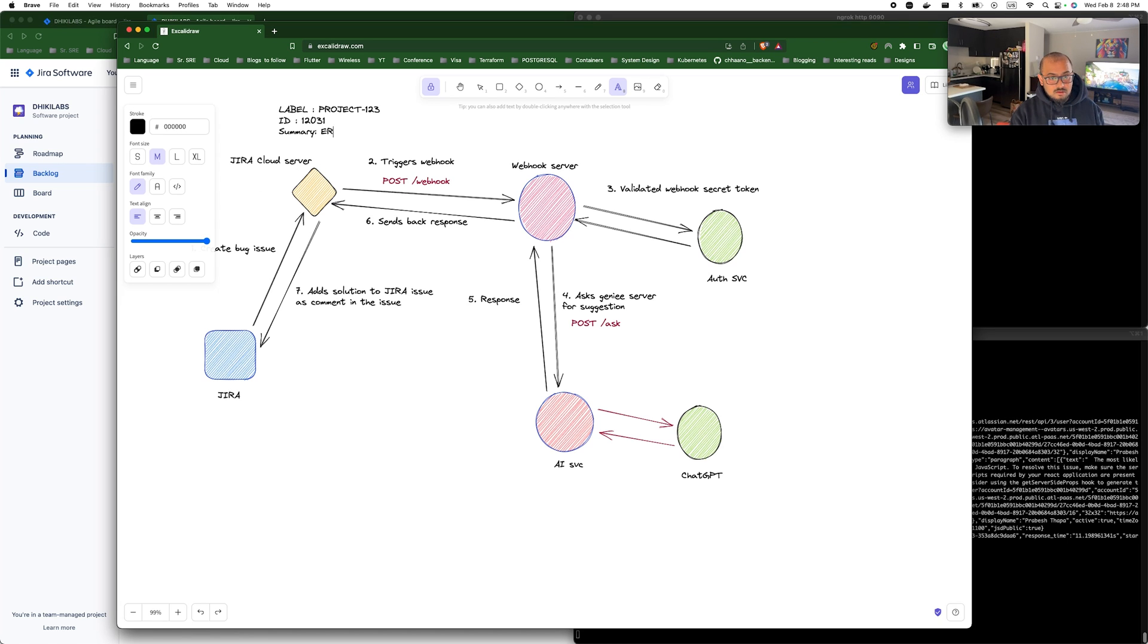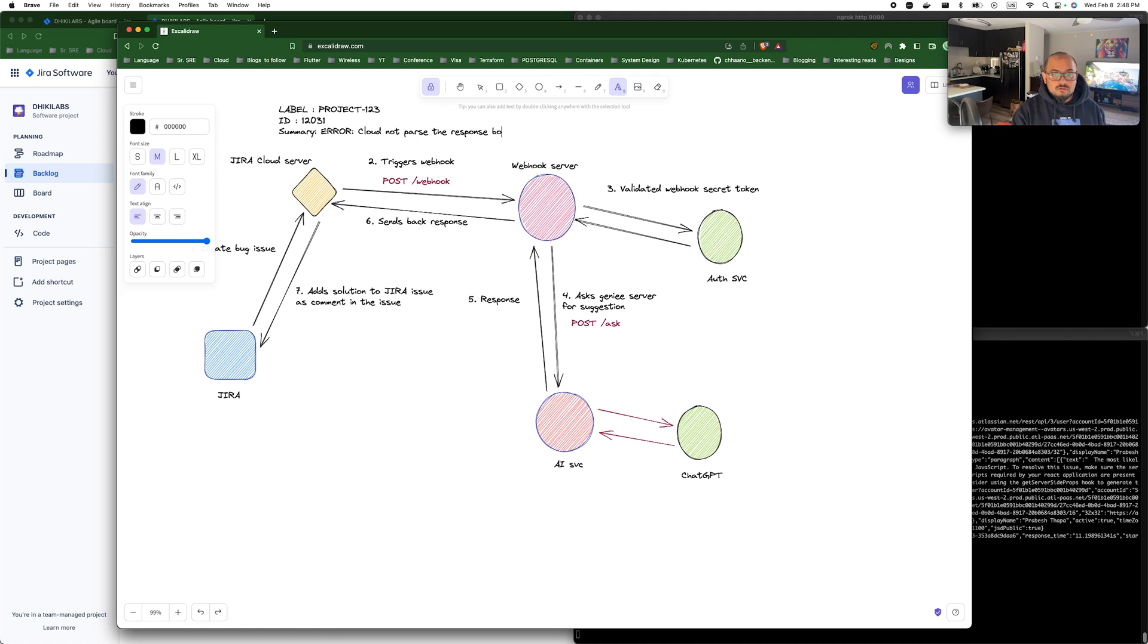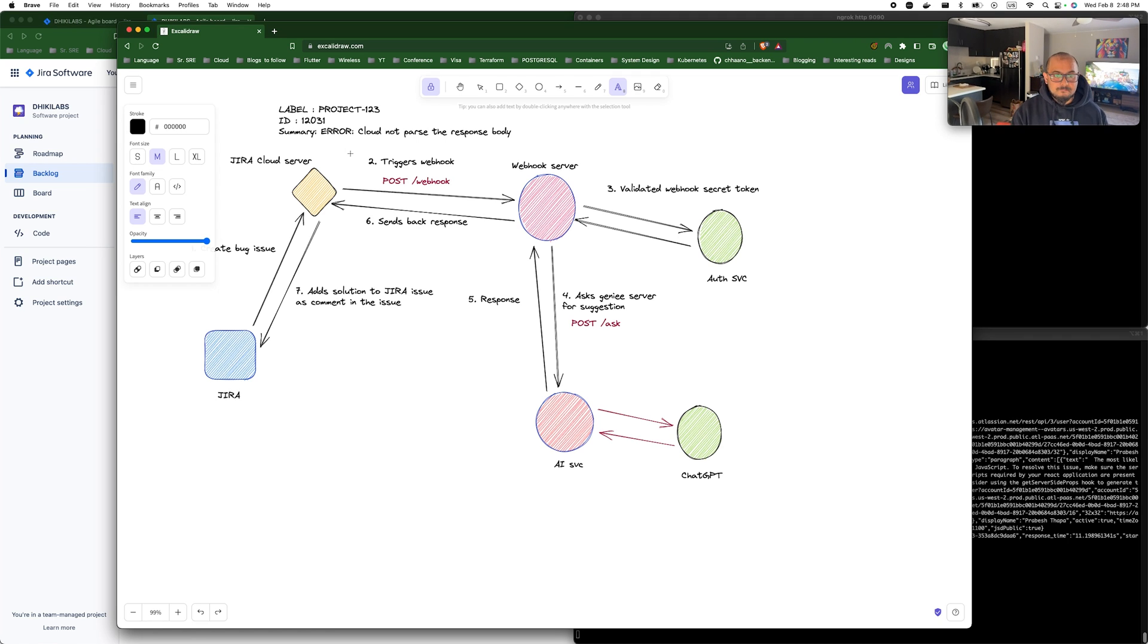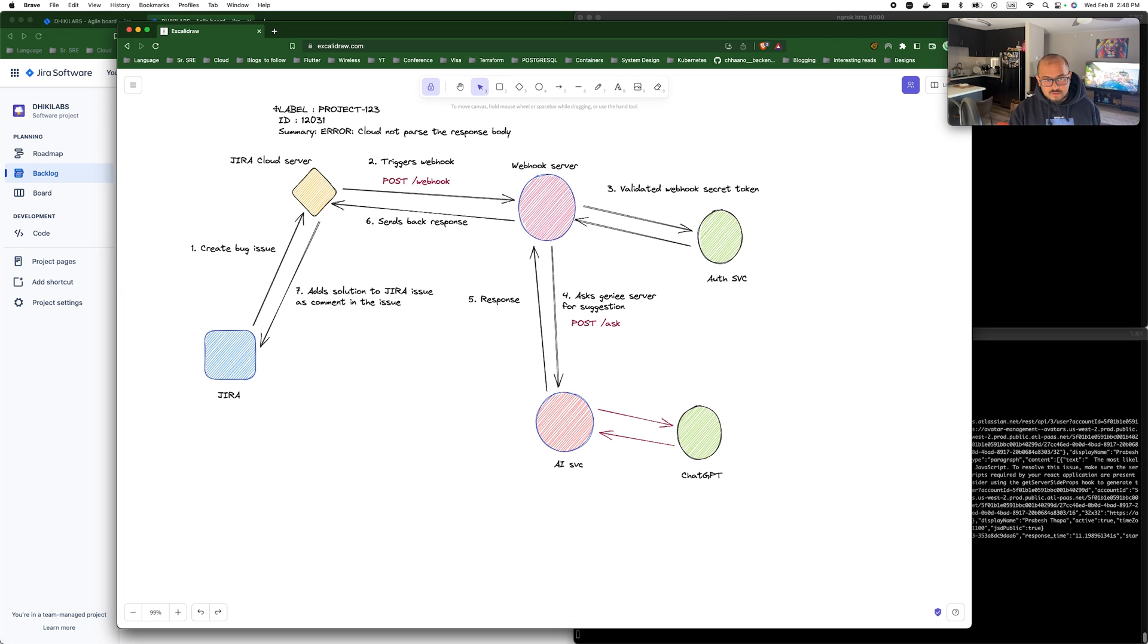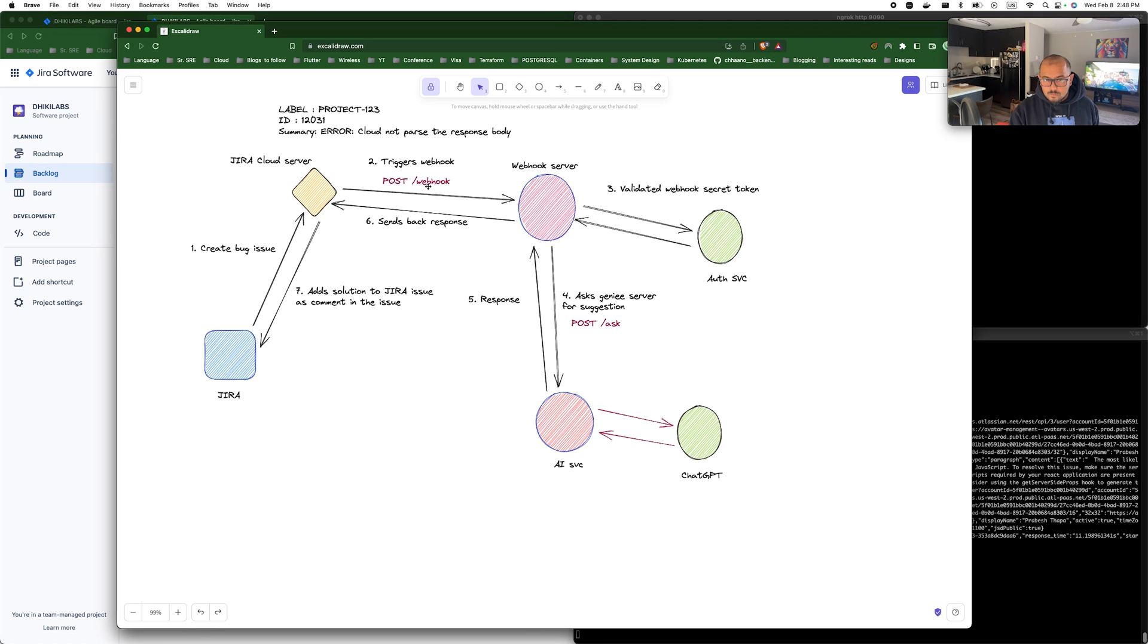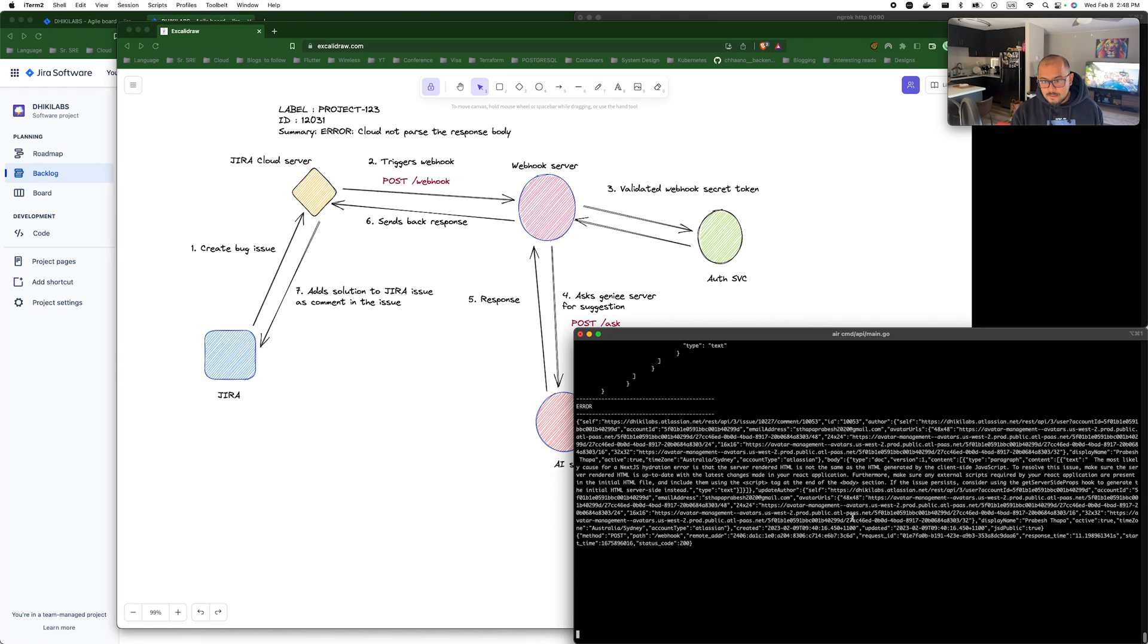This is the unique ID of each label and it has all the information, but the only thing we need is the summary bit that we write when creating the error, something like error could not parse the response body or something like that. So whenever somebody creates an issue, a zero ticket is created and what I did was we integrated Jira with a webhook.